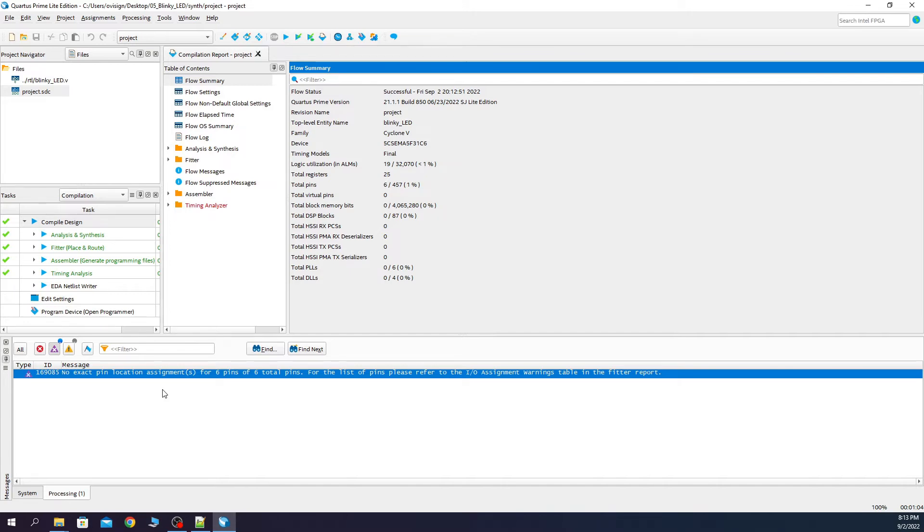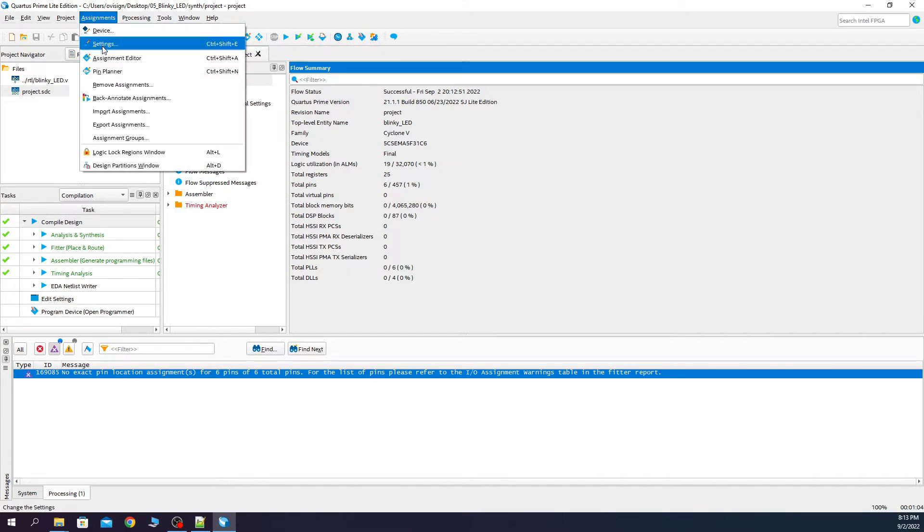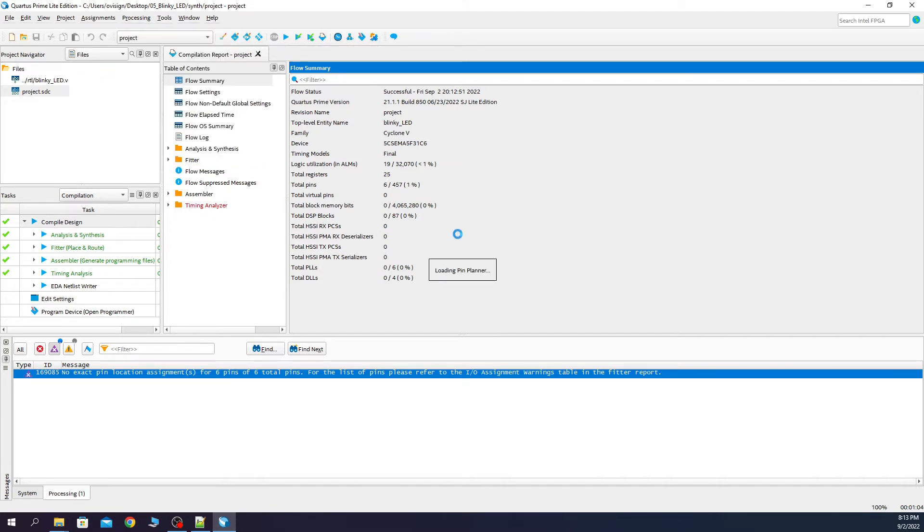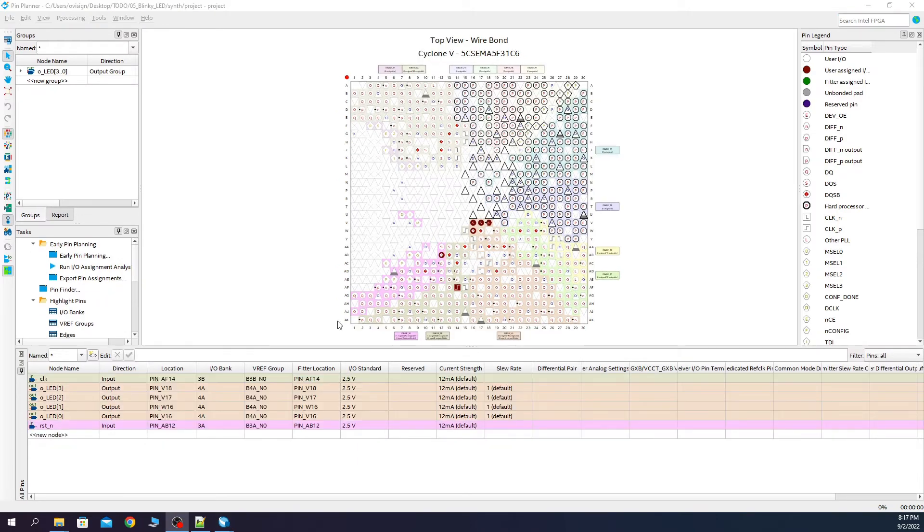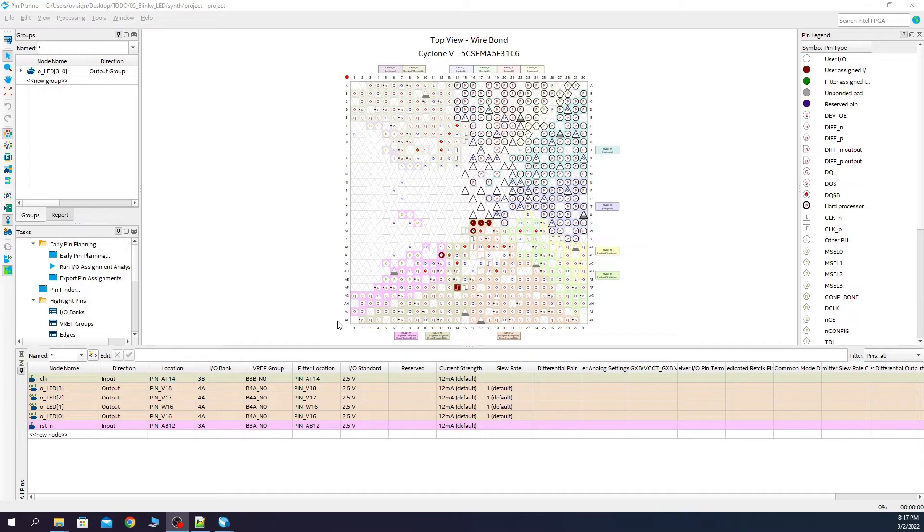As you can see now all the warnings regarding the synopsis design constraint files are gone. Let's assign the pins now. If you have the DE1 SoC board then the pin planner should look like this. Let's close it and re-synthesize.